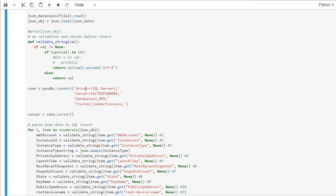And then here, we connect the database using this particular string: driver equals SQL Server, server, database name, server name, database name, and it's a trusted connection as yes.